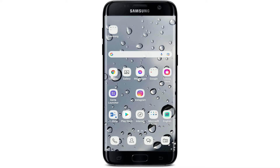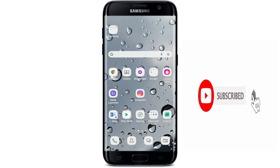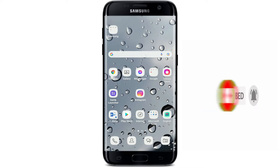Hi everyone, welcome back to another episode of WebTech Tutorial. In today's video, I'm going to show you how to download OpenSea application on your Android device. Keep watching the video till the end and don't forget to subscribe to our channel by hitting that subscribe button, and press the notification bell so that you'll never miss another upcoming update from us.